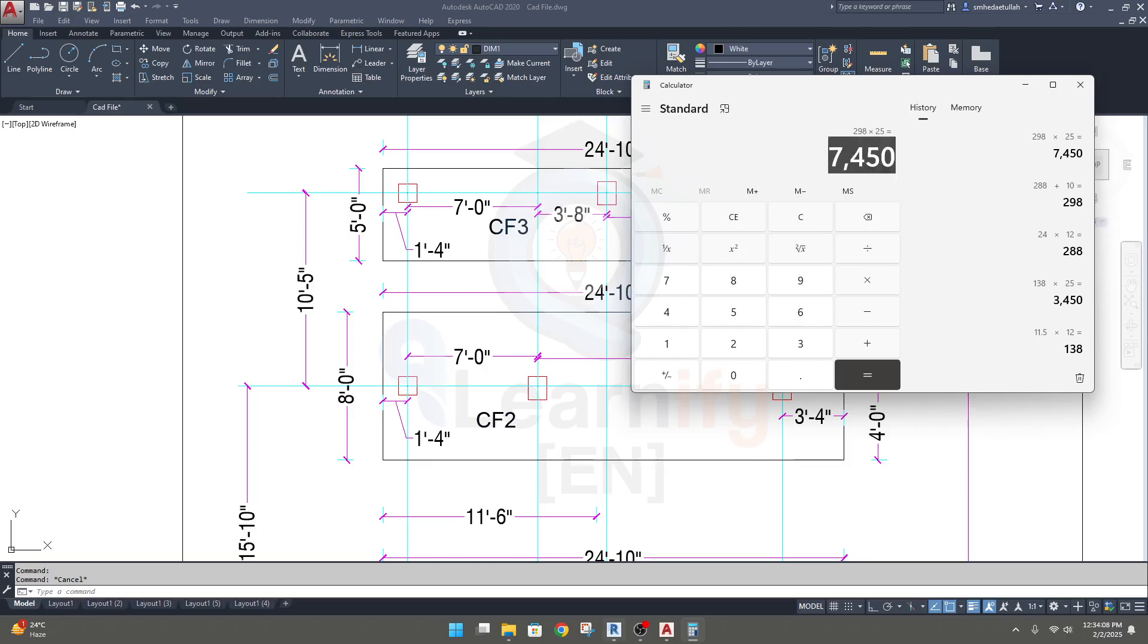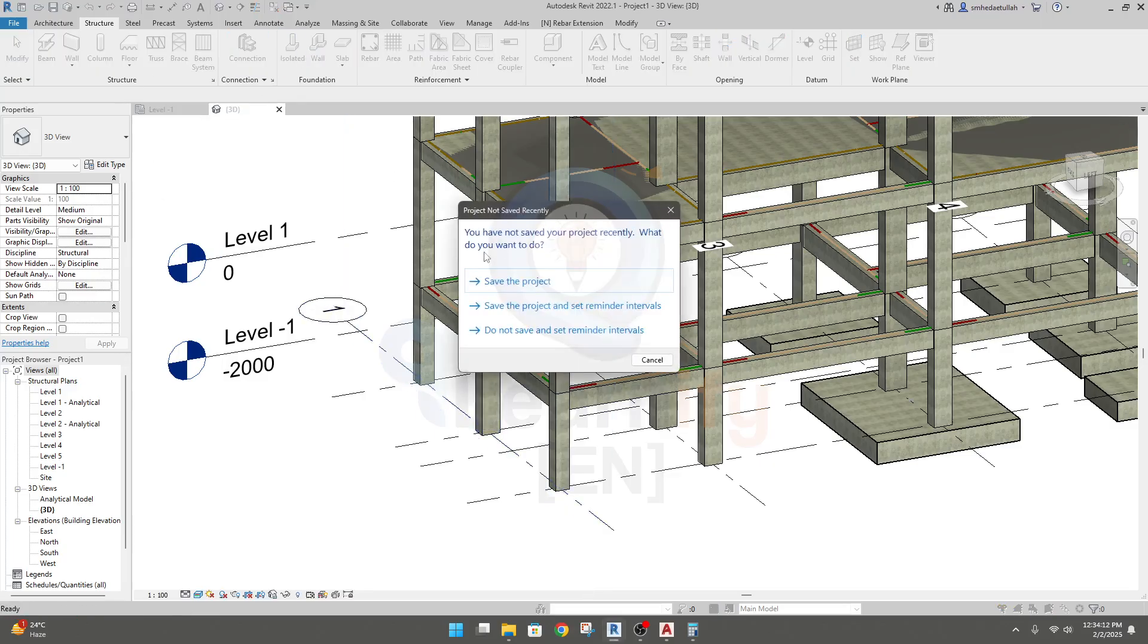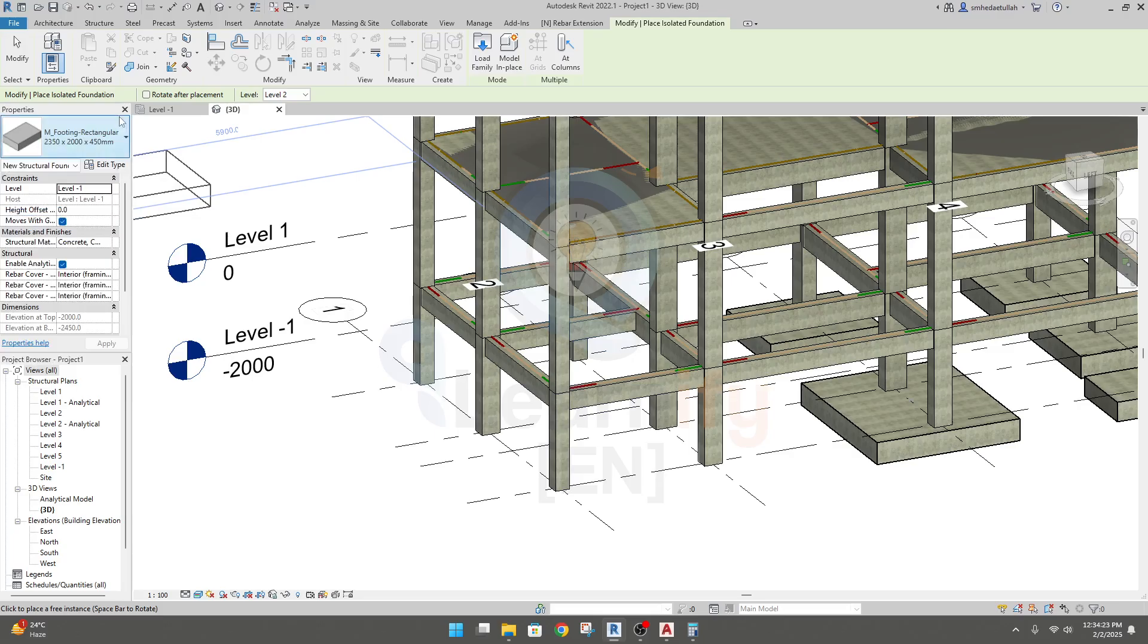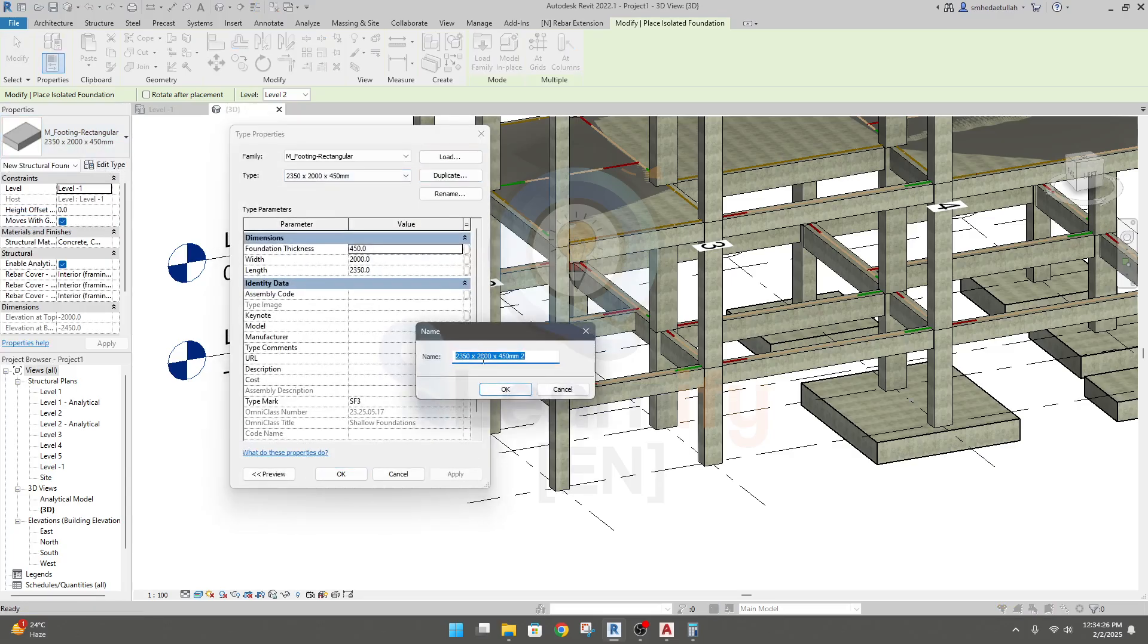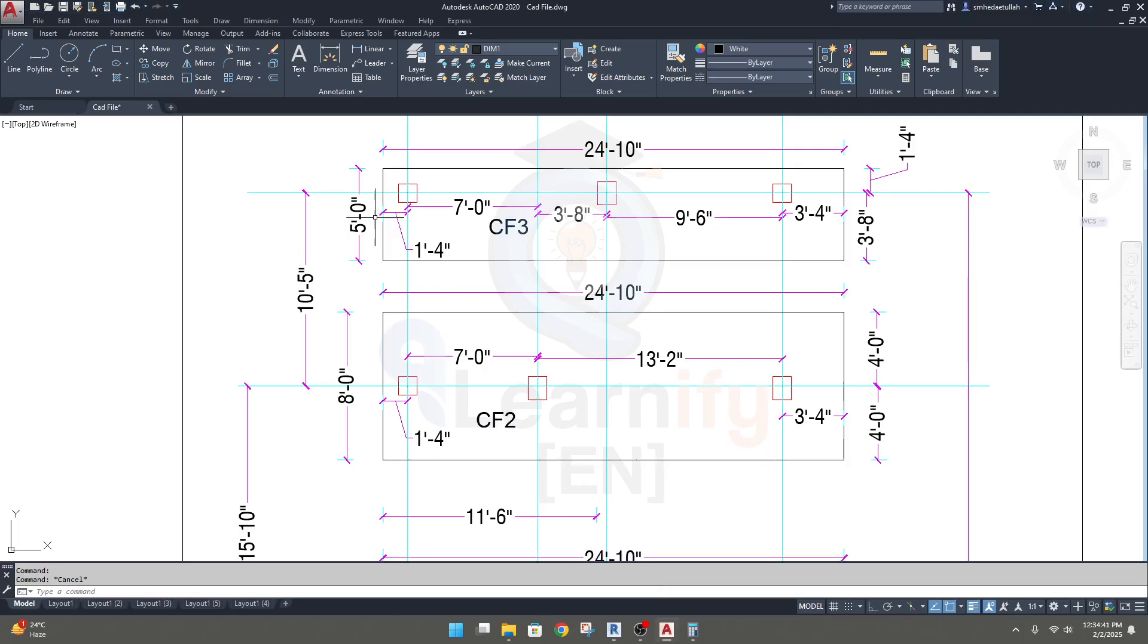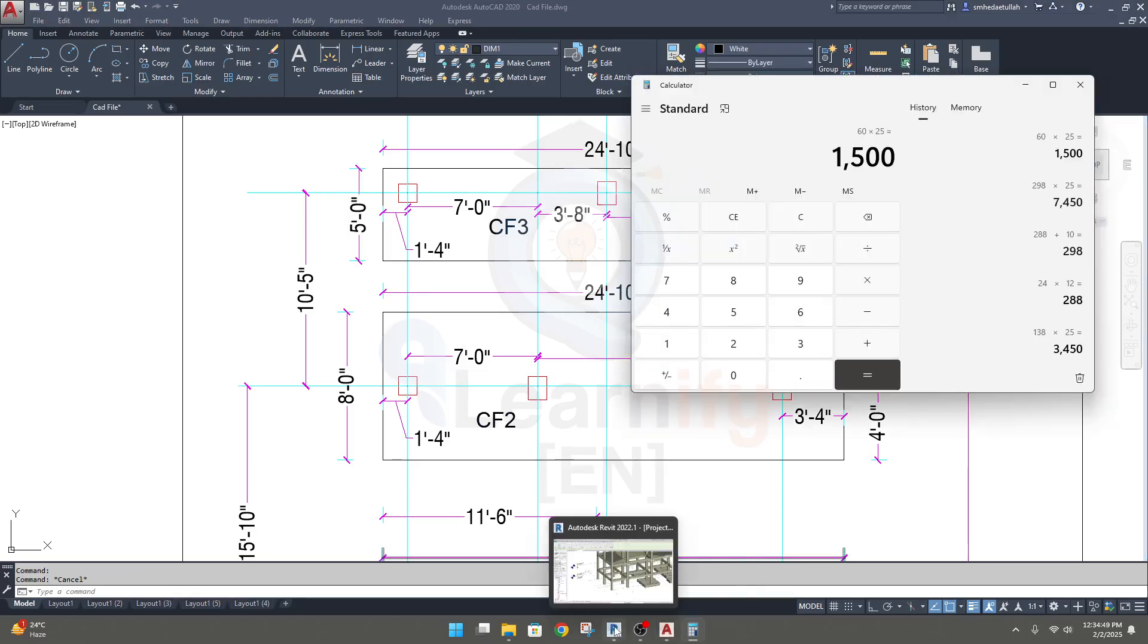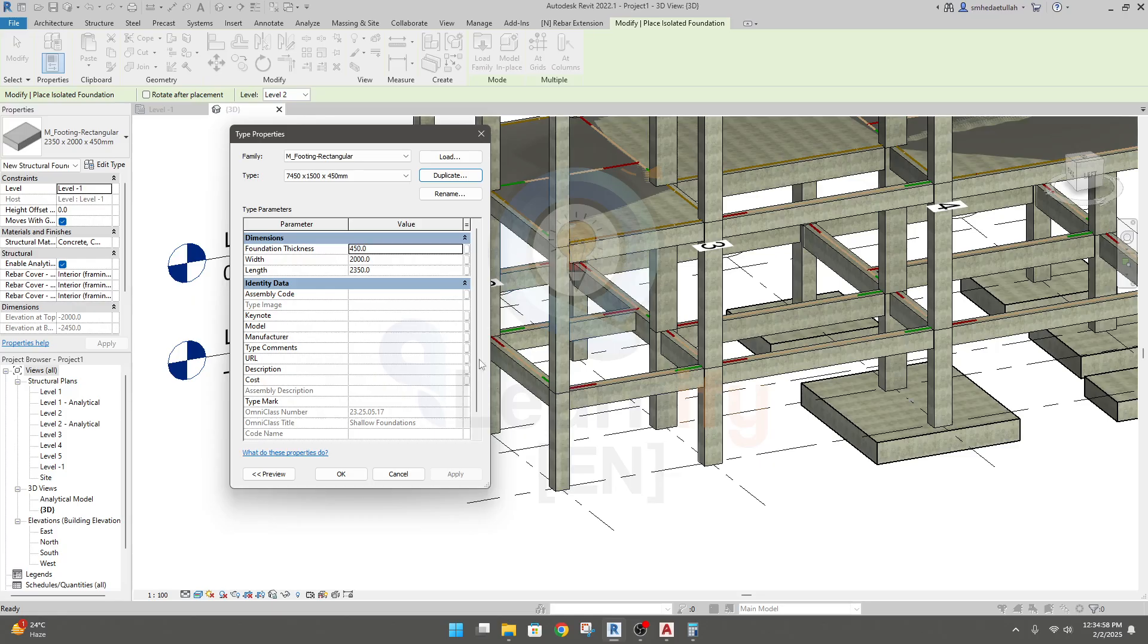Now I'll go to Revit, go to foundation, save the project. Here we already have a foundation selected as per the previous lecture. Click edit and click duplicate. Length of our foundation will be 7450, and let's say our thickness will be 450mm as previous. And length is 5 feet, that means 60 inches, which is 1500mm.